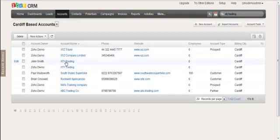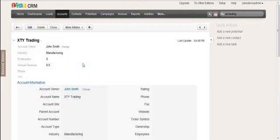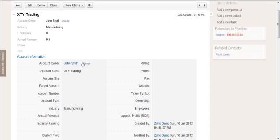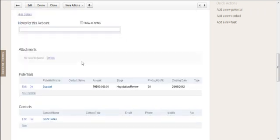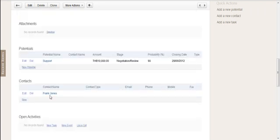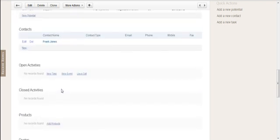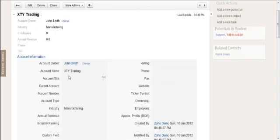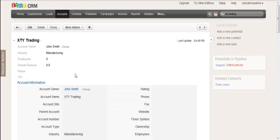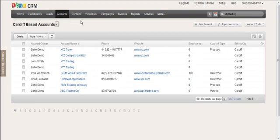Now, the second one, owned by John Smith, that also is a regular account and John has been working on that with a potential, there's a contact and so on. So this can apply to accounts, each one of them having associated data in them.